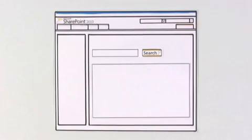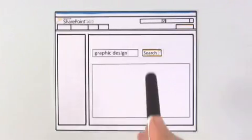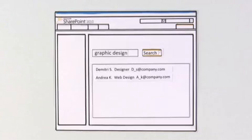To help fill out the team, Monique identifies potential team members with special skills using search. Within minutes, she finds two graphic designers in the company and contacts them about the project.